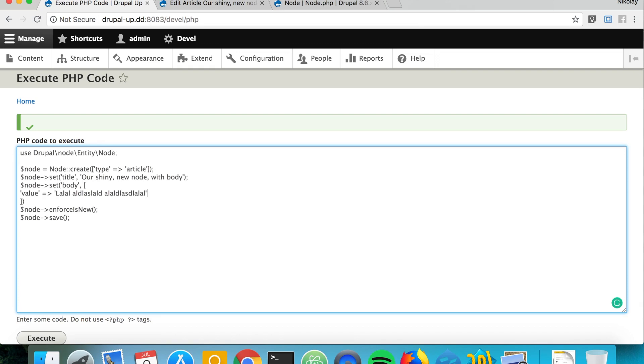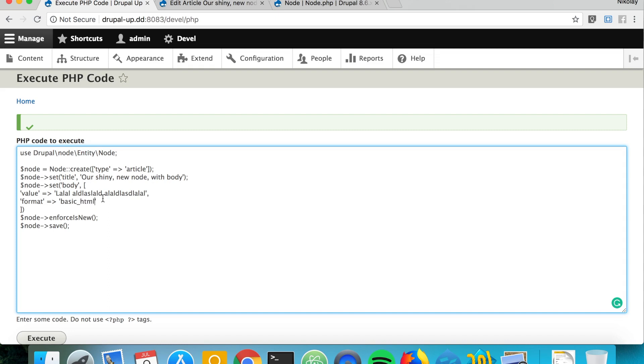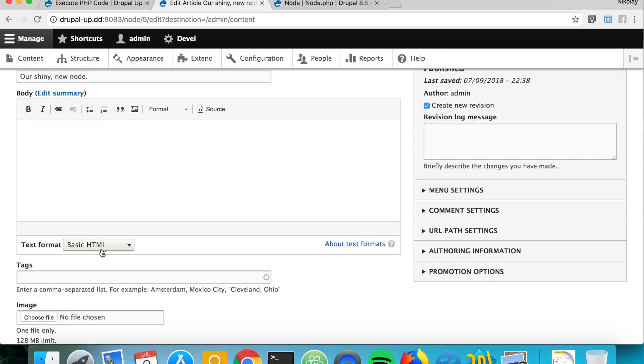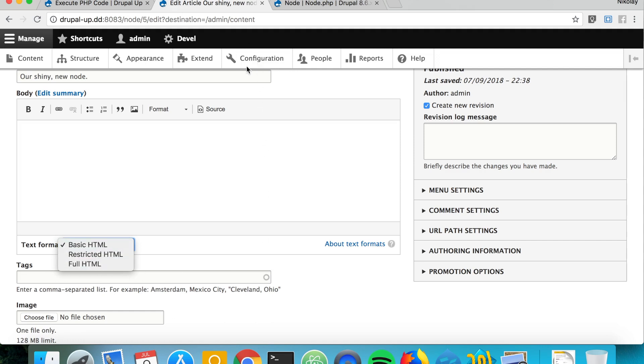And then for format we can simply say basic HTML. Keep in mind that it's possible that in your Drupal instance you don't have basic HTML, but obviously in this one there is basic HTML and I'm just using it.